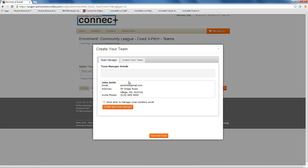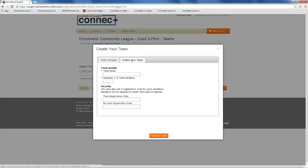You will first be asked to confirm the team contact information. If that is correct, you can click on the create your team tab.